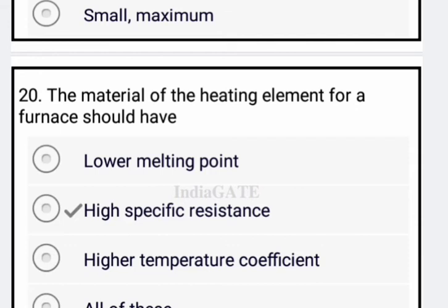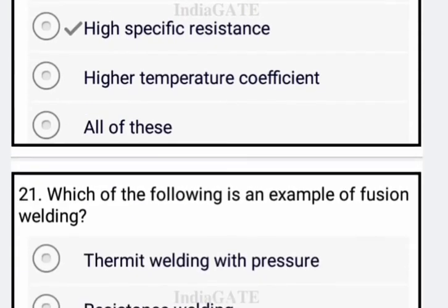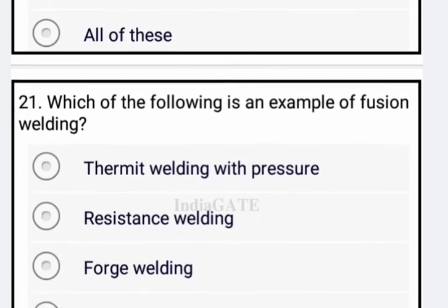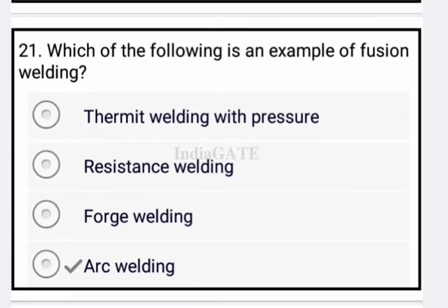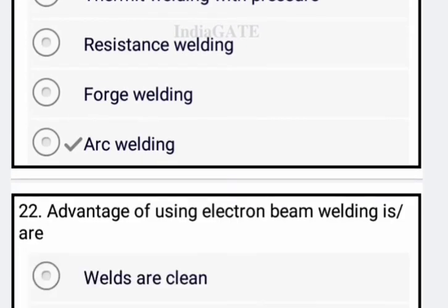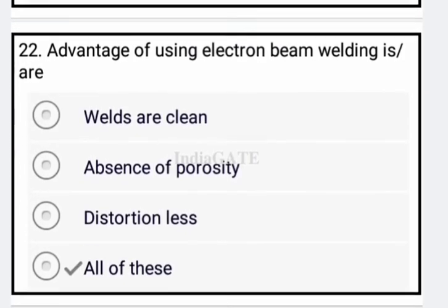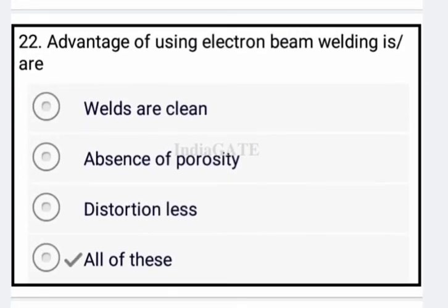Next: the material of the heating element for a furnace should have high specific resistance — option B is correct. Next: which of the following engineering materials is an example of fusion welding? Arc welding is an example of fusion welding.